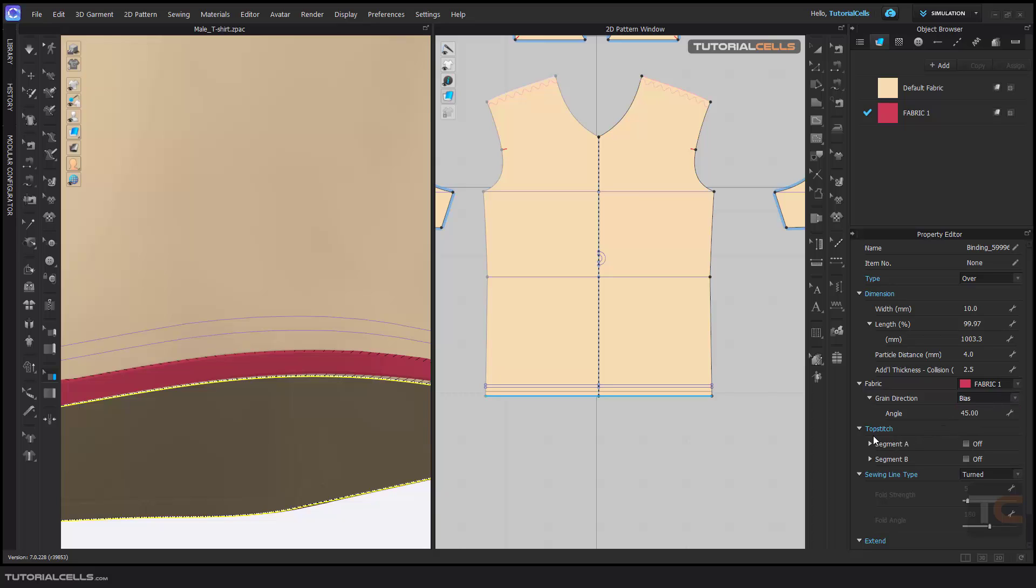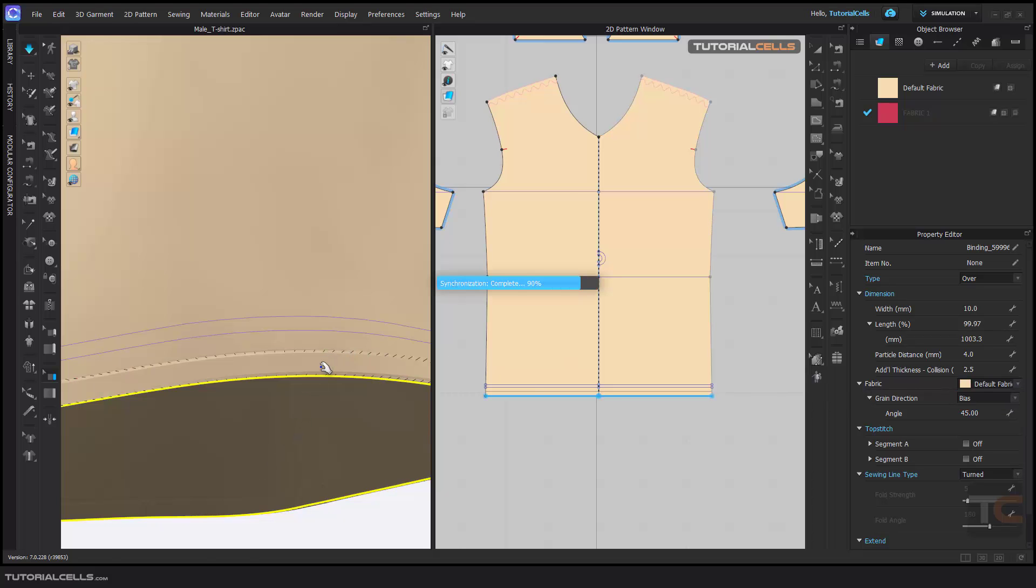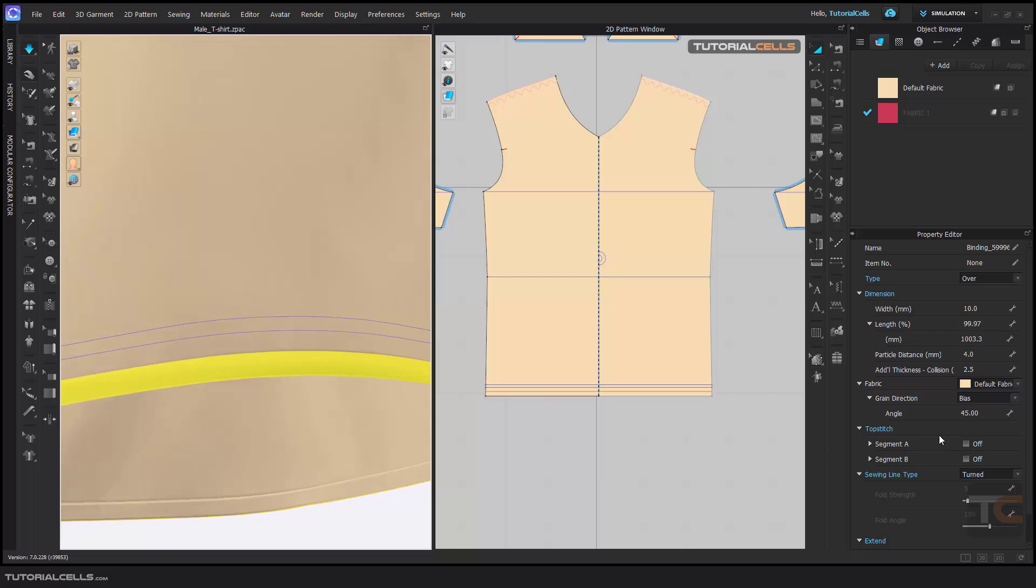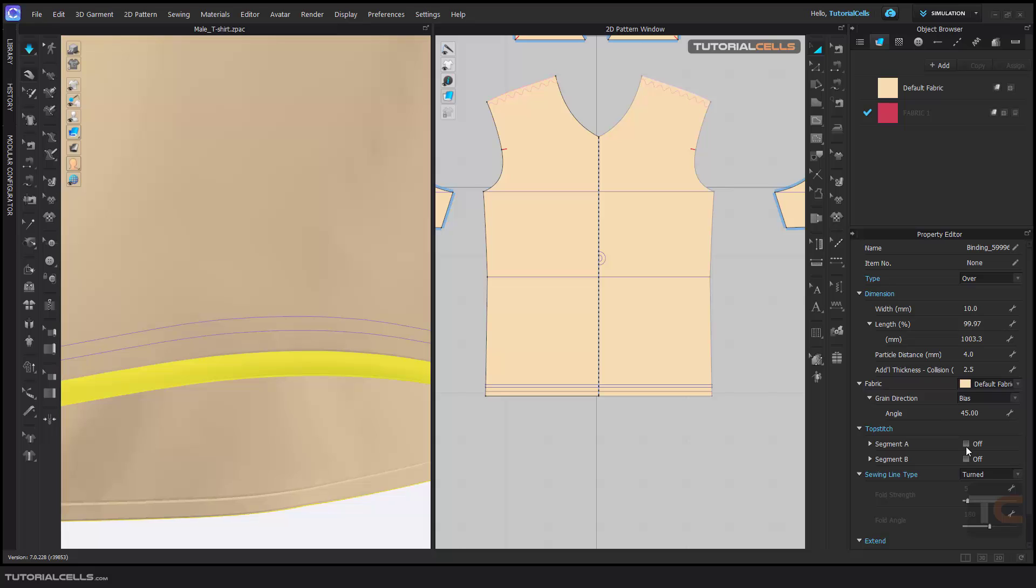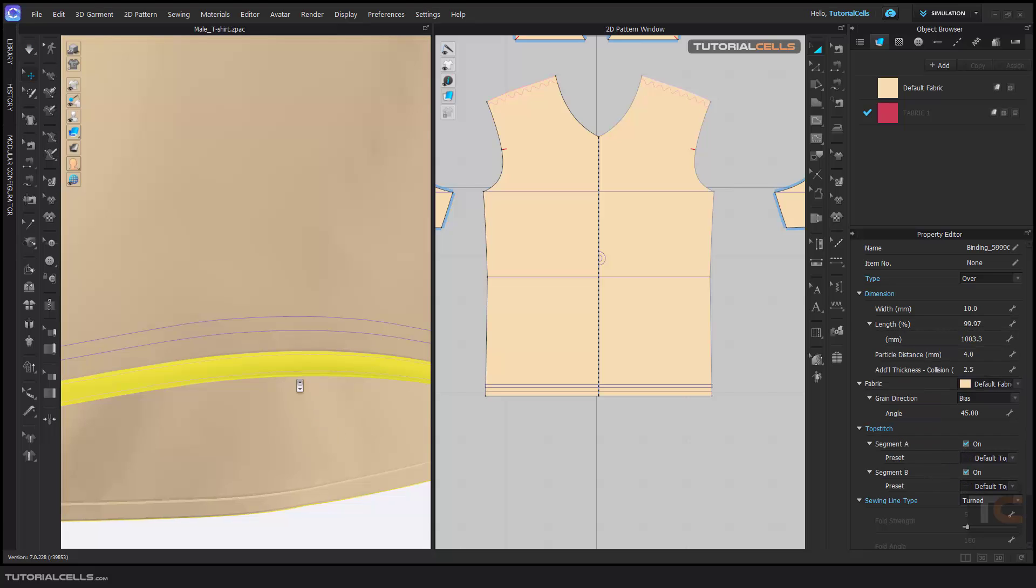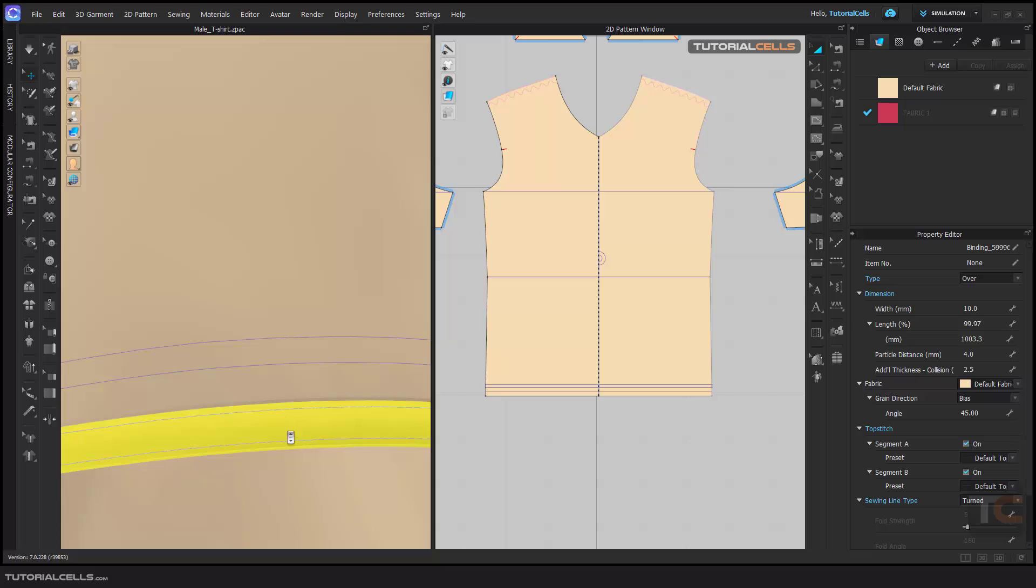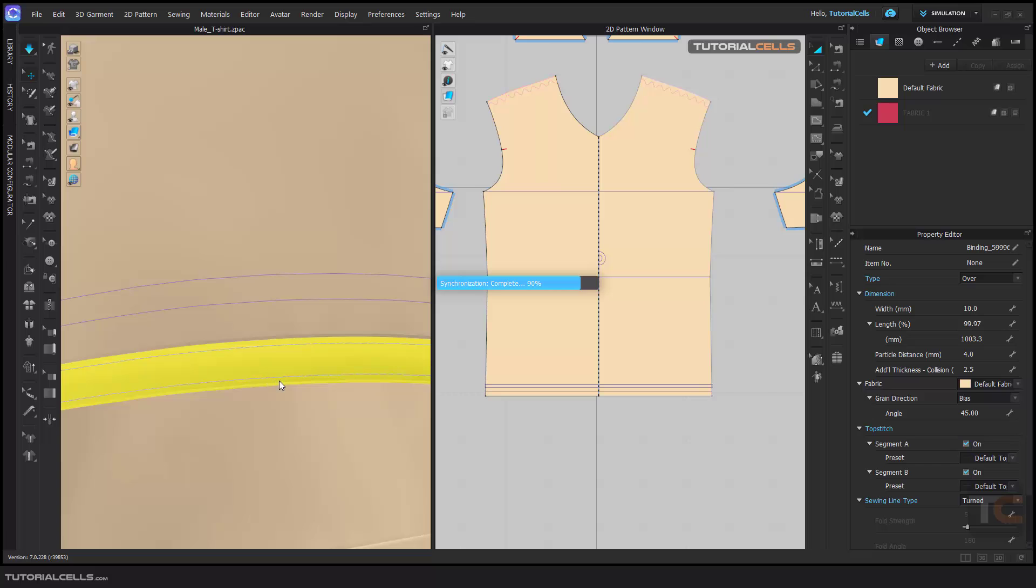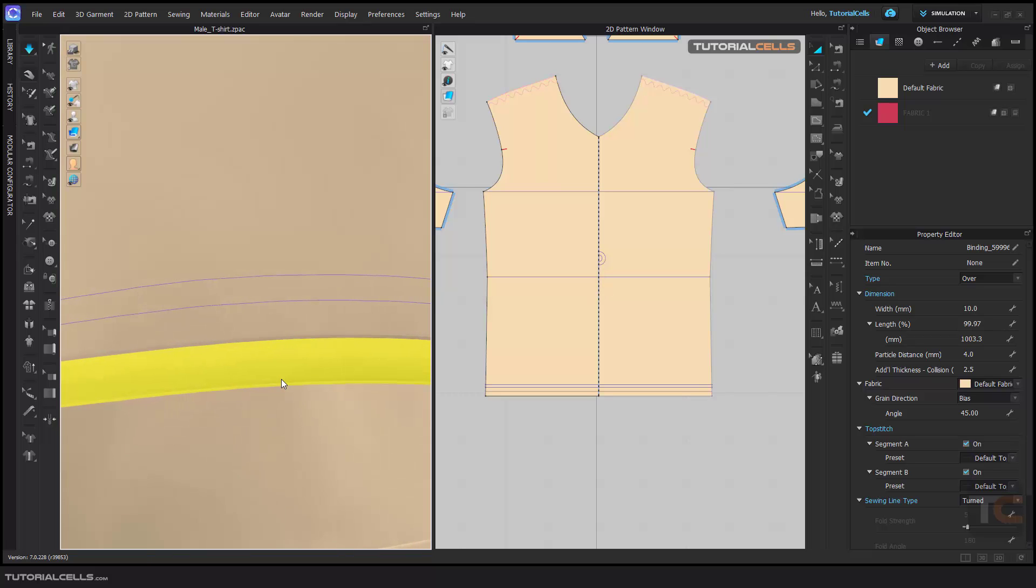And top stitch. You can add a top stitch to that. As you can see, we have no top stitch sewing here. But you can add top stitch for segment A and top stitch for segment B. As you can see, it adds two top stitches for the top and the bottom of the binding.